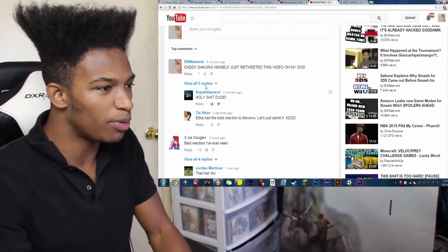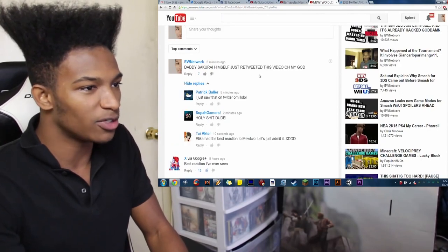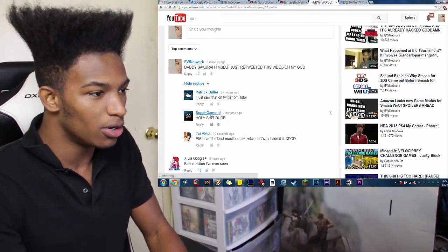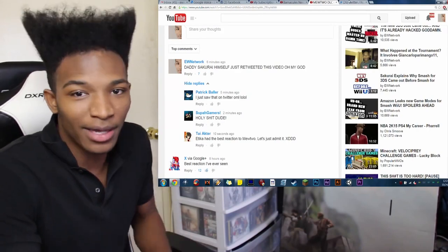And then I just made this post on my video. Daddy Sakurai himself just retweeted this video. Oh, my God. I saw it on Twitter. Holy shit, dude. I think I had the best reaction on YouTube. Let's just admit.